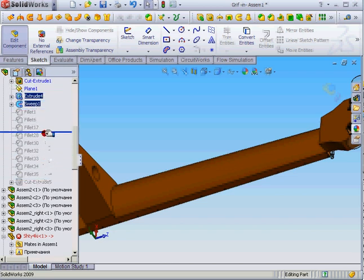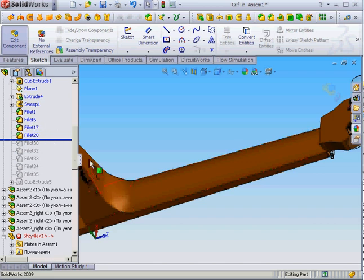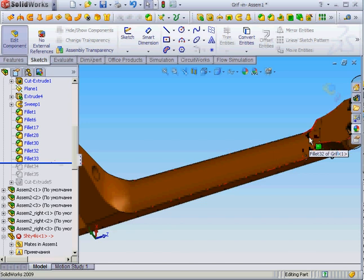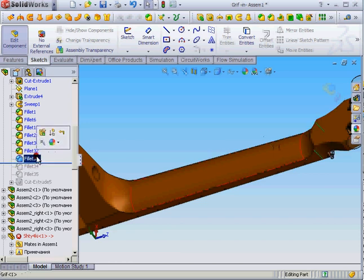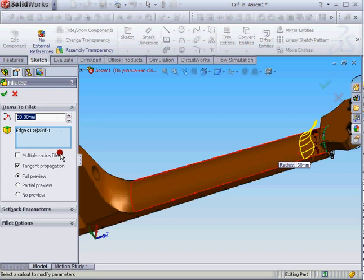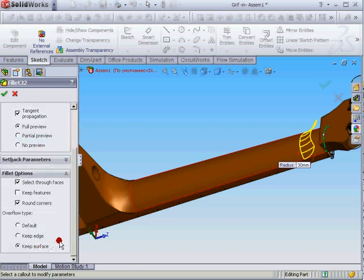I add fillets here and some small cosmetic fillets, and this fillet here. As you can see, maybe it's useful for you - there are some options.